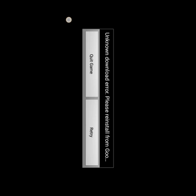You would encounter this problem if you have not downloaded the OBB or the data for the APK file to work. So if you haven't downloaded that, go download the OBB or data of the APK that you have downloaded. But if you have downloaded the data or the OBB and you're saying why didn't it work — it is because you didn't put the OBB or the data at the right place.